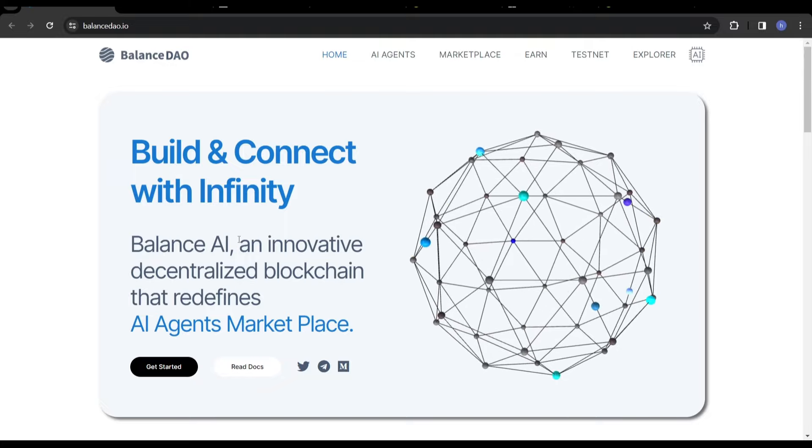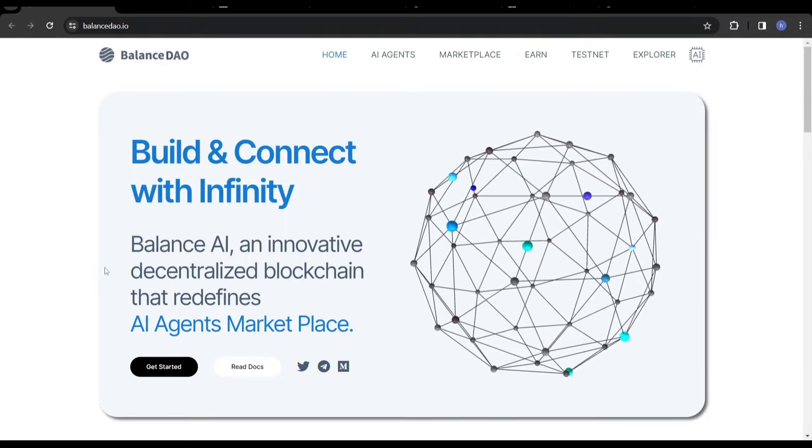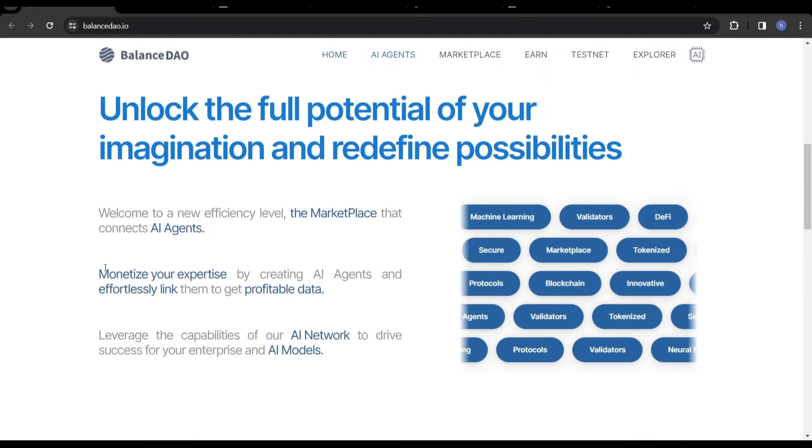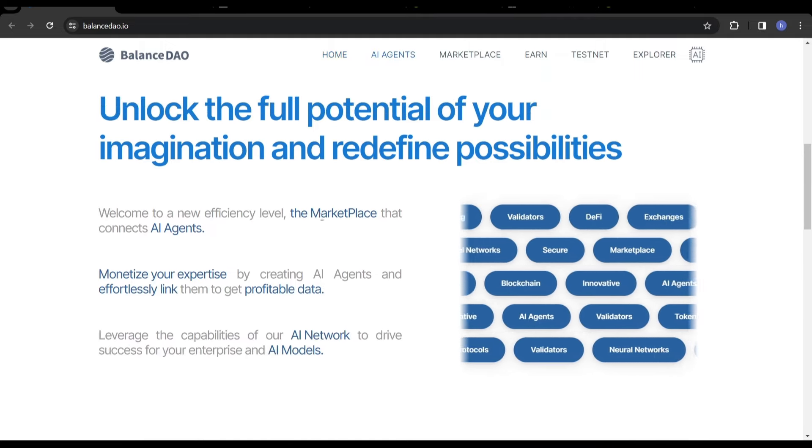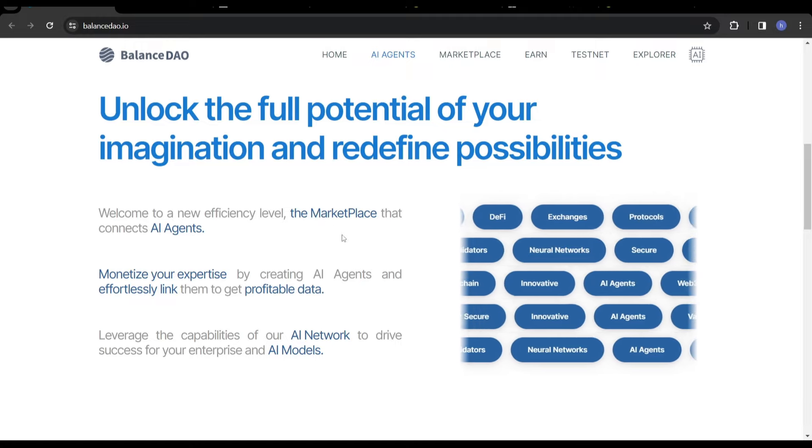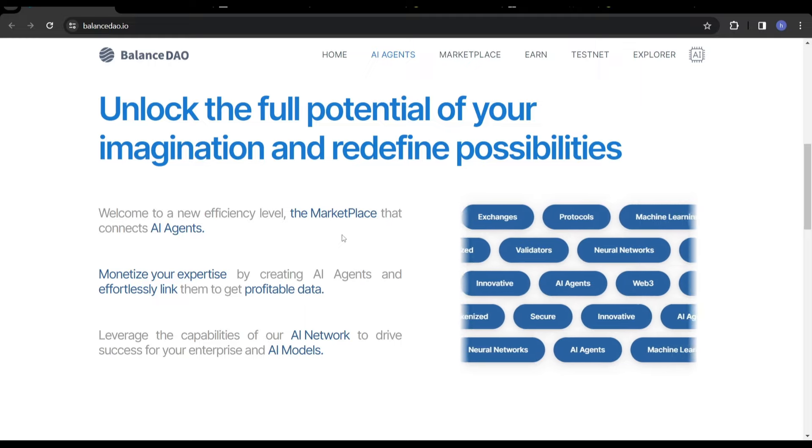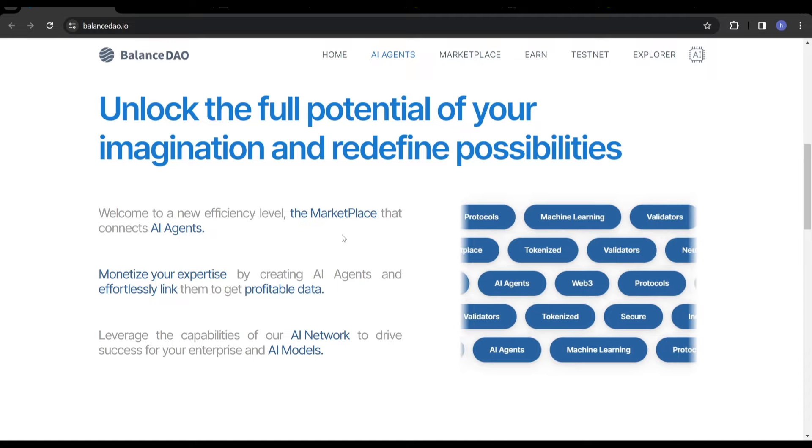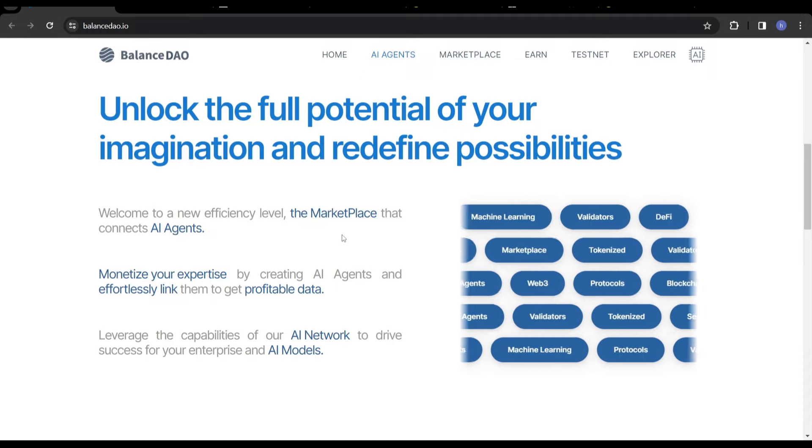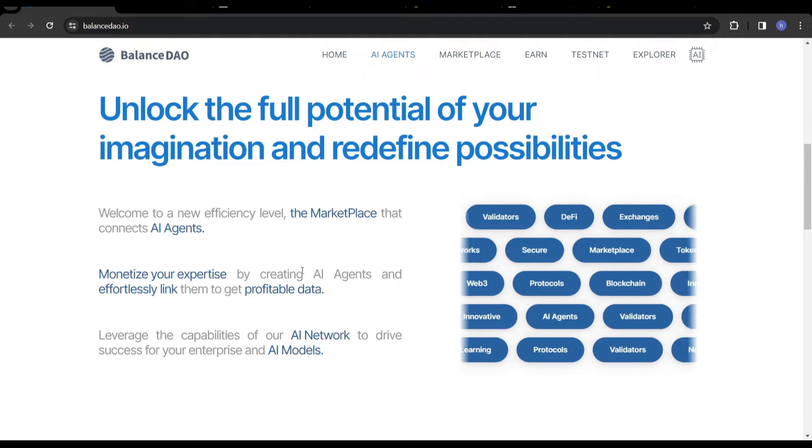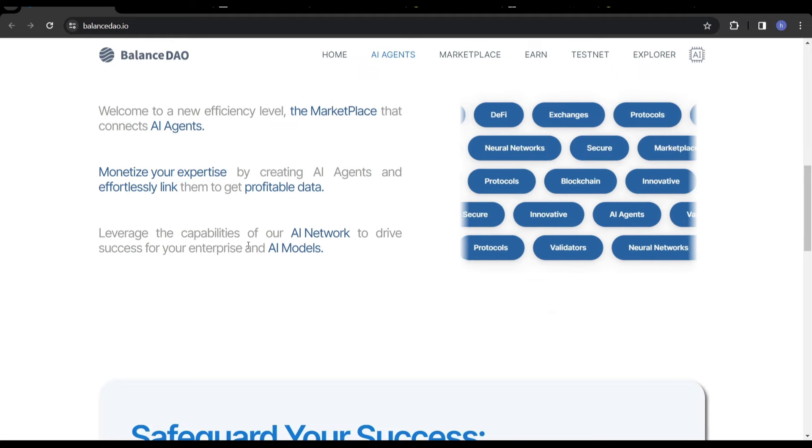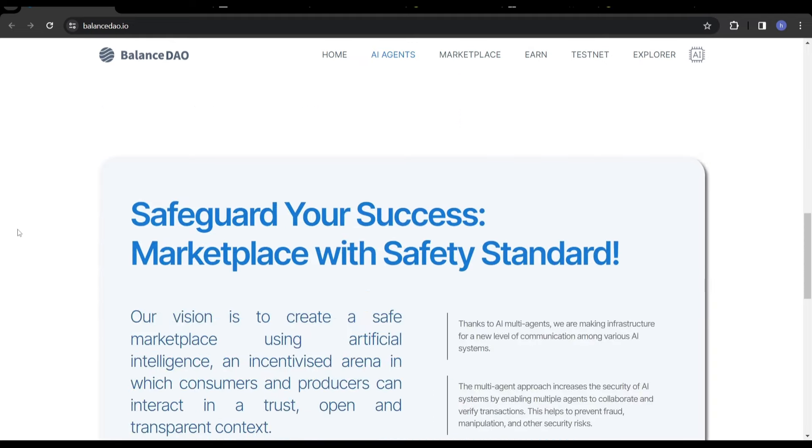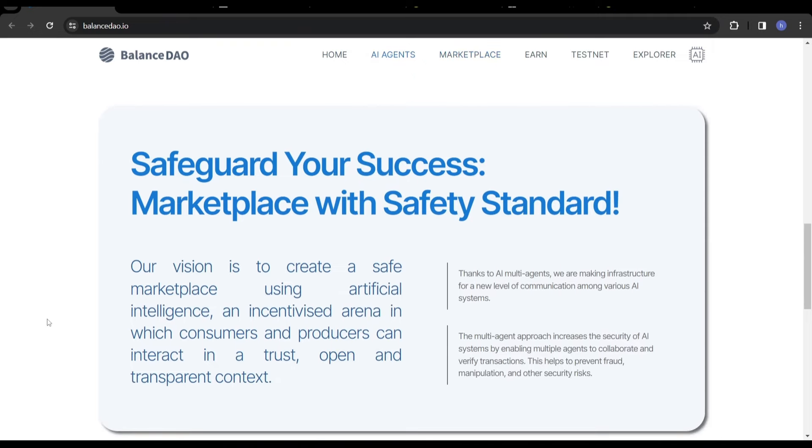They normally take about 30 to 45 minutes, even up to an hour to fully explain exactly what a project is. I'd rather just try and put it out in layman's terms for everyone. So it says on the website here, Balance AI, an innovative decentralized blockchain that redefines AI agents marketplace.